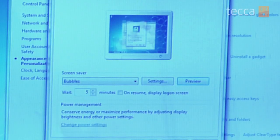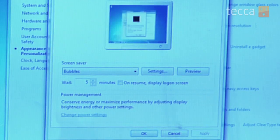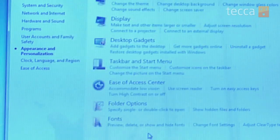What you're going to do is hit Apply and then hit OK. Once you've done that, you've set a screen saver on your Windows 7 device. That's been Just Show Me on Tekka TV — be sure to check out Tekka.com for all of our other content, and we'll see you next time.